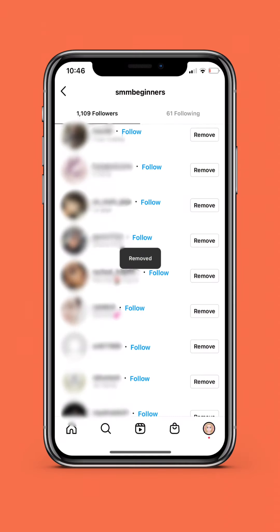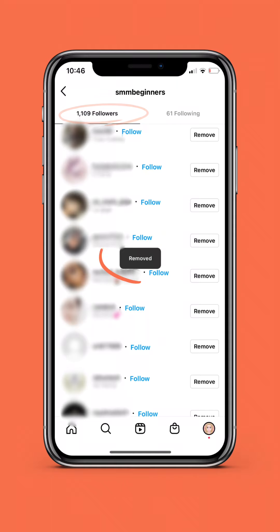After a couple of seconds, you will be taken back to your list of followers, and a pop-up will appear in the center of the screen that says removed.